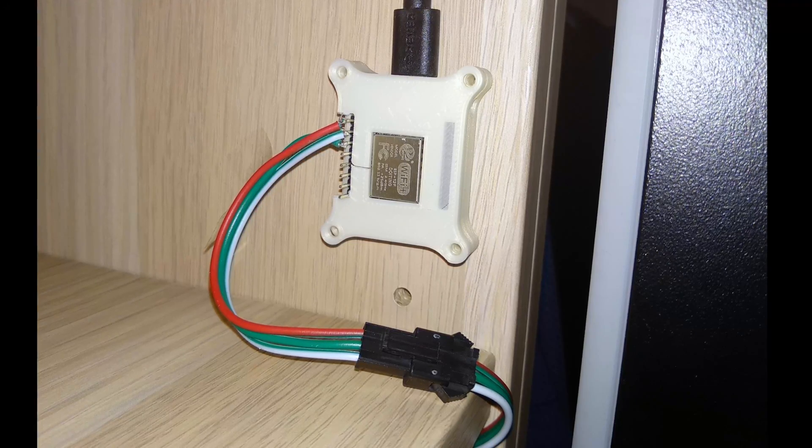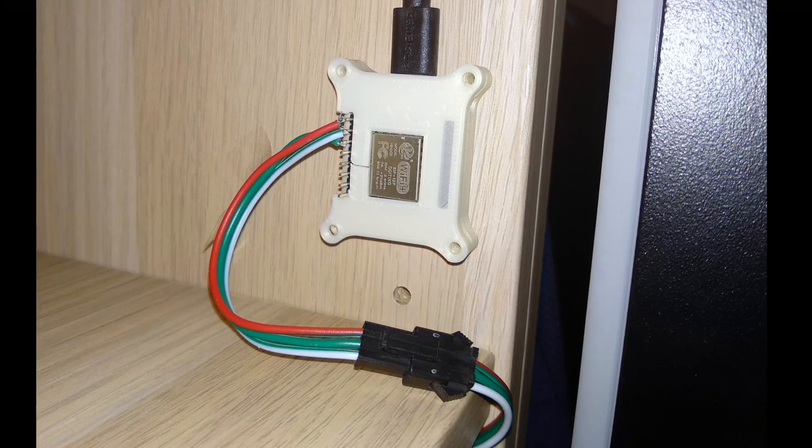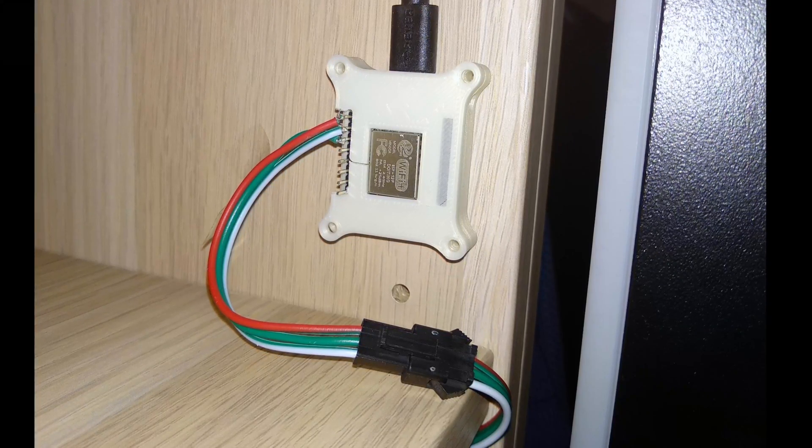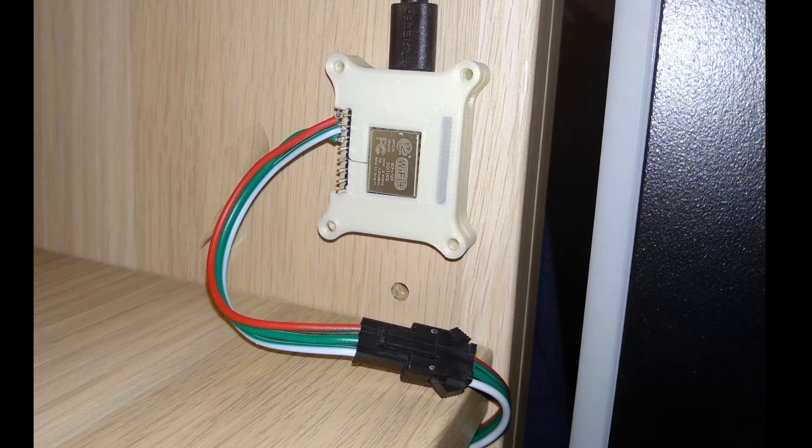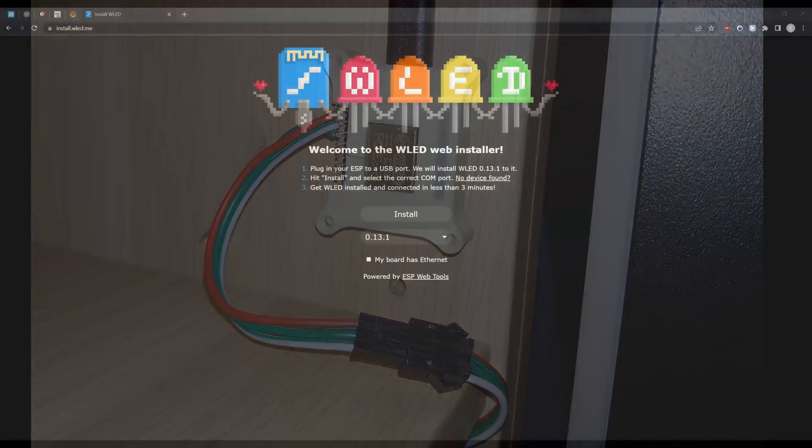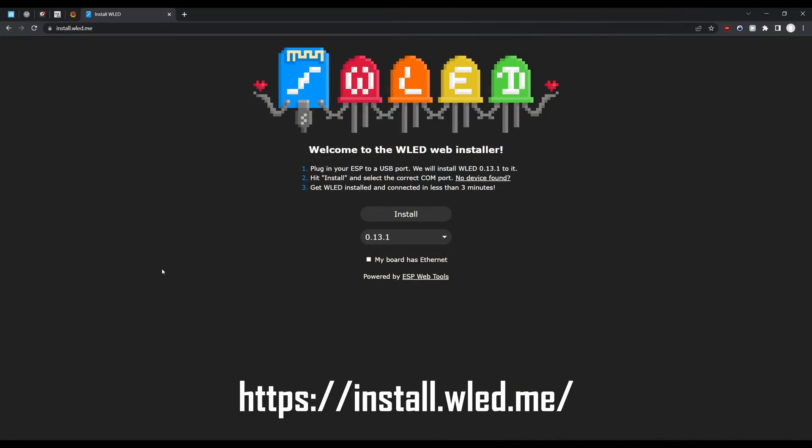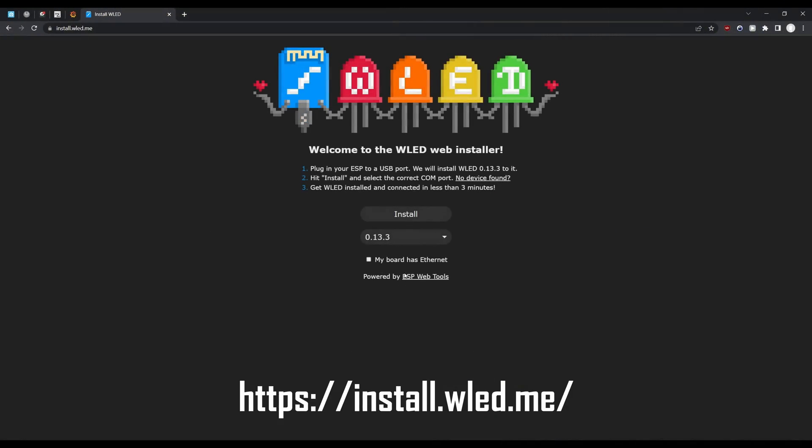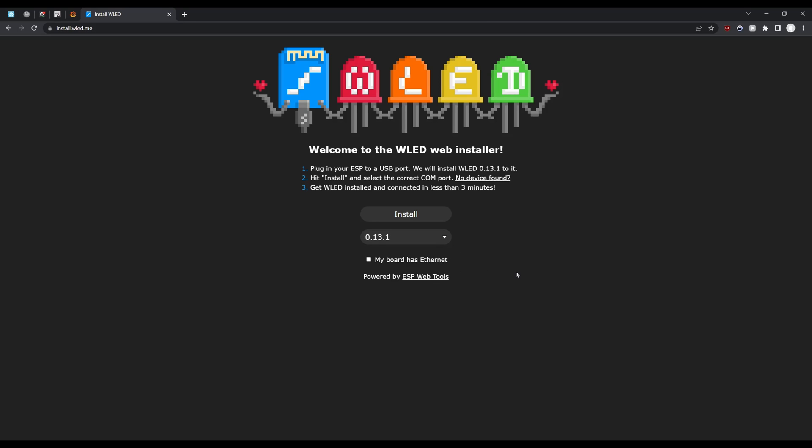So first of all you simply start by connecting the board to your PC via a microUSB cable. Next you open the browser, Chrome or Edge should work, and then you go to this WLED web installer page. Select the version of WLED that you want to install. Usually it's just the newest one which is selected by default and click install.